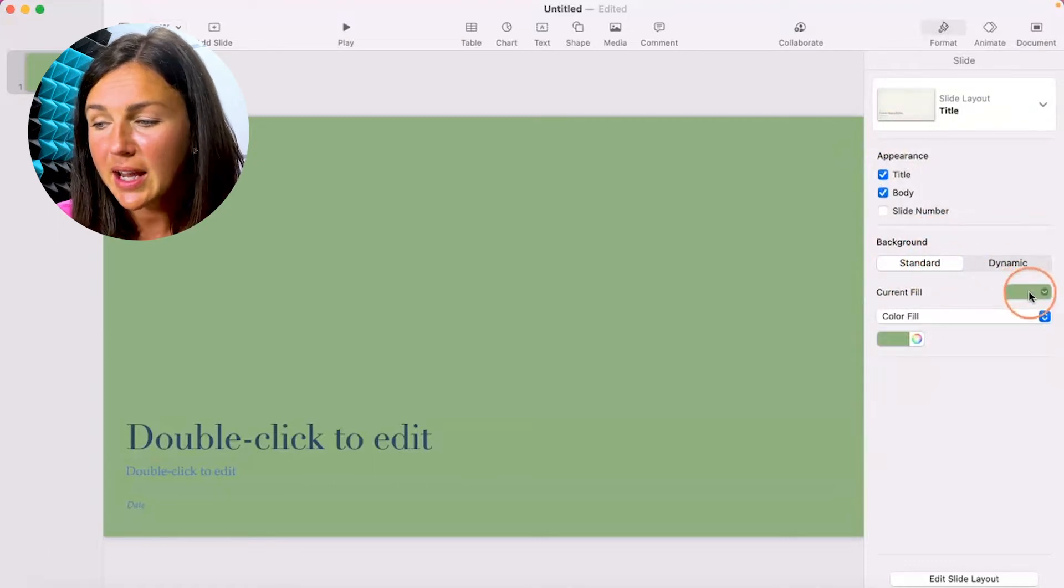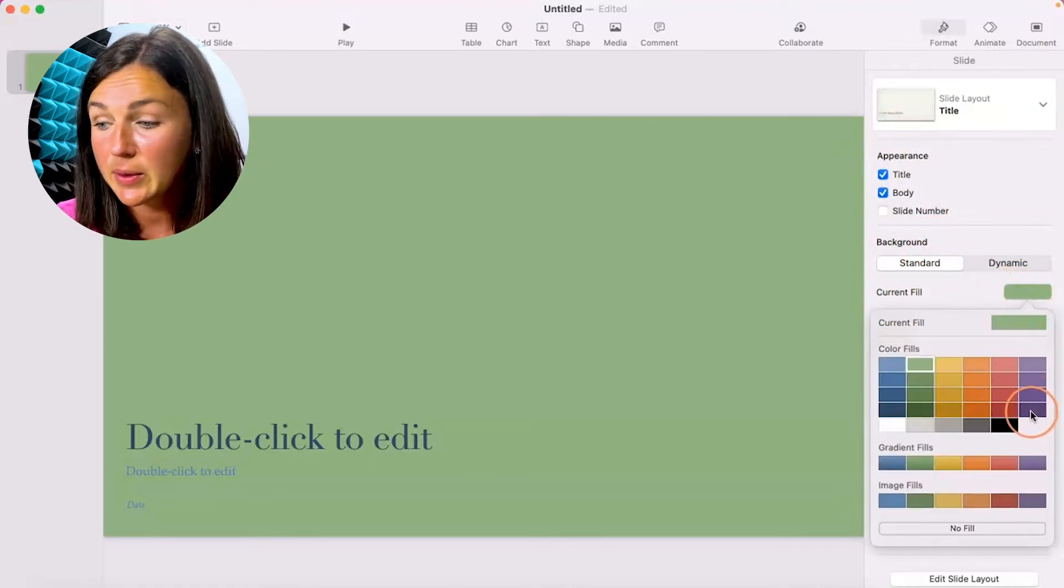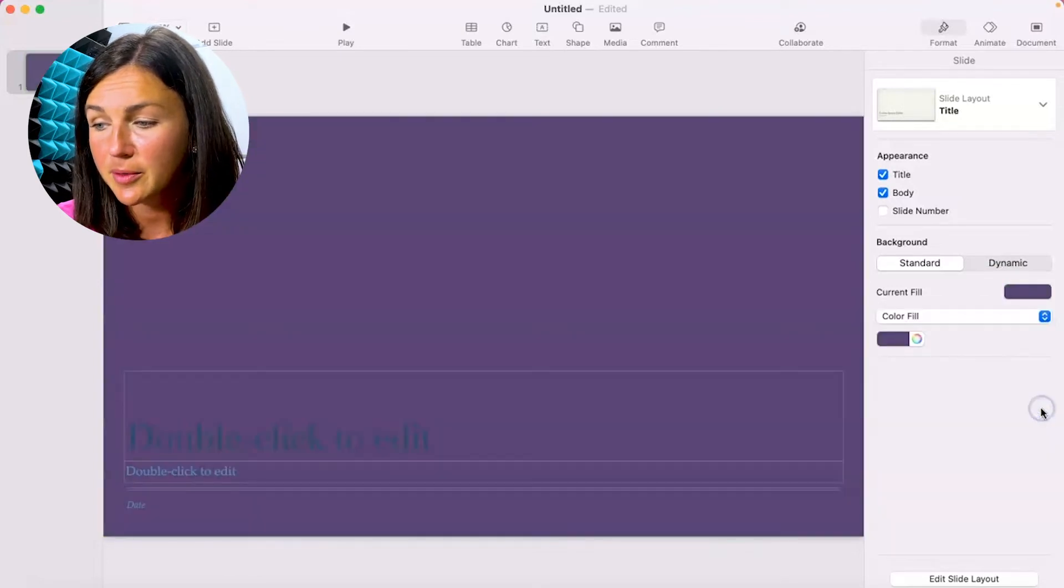So standard I could click on this current fill and I would like to change it to, let's see, purple.